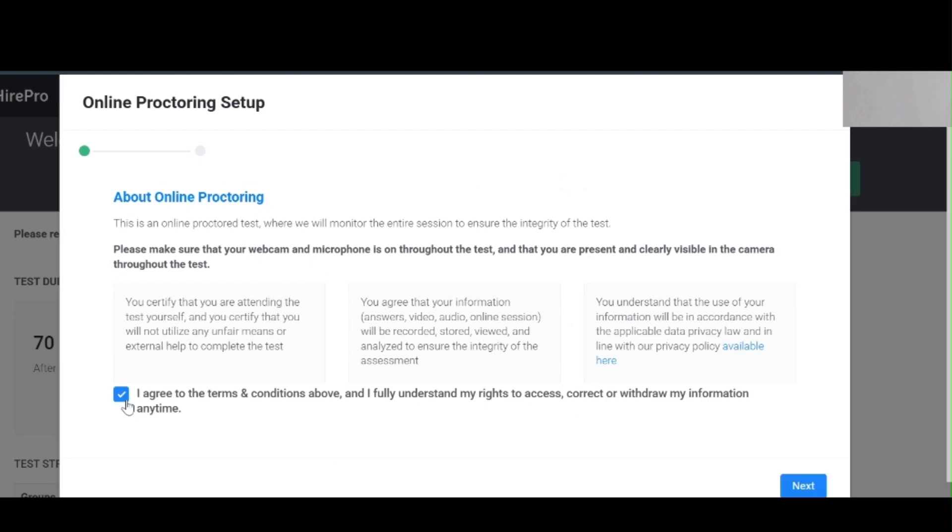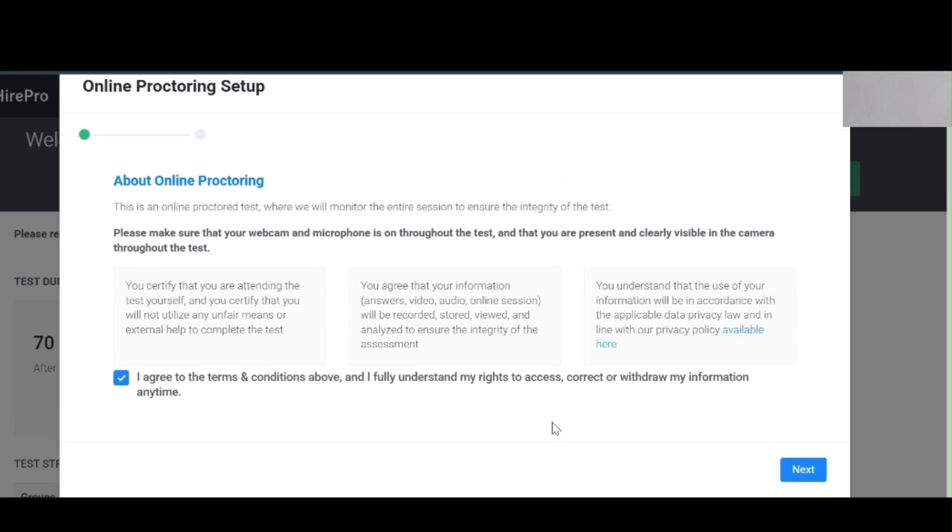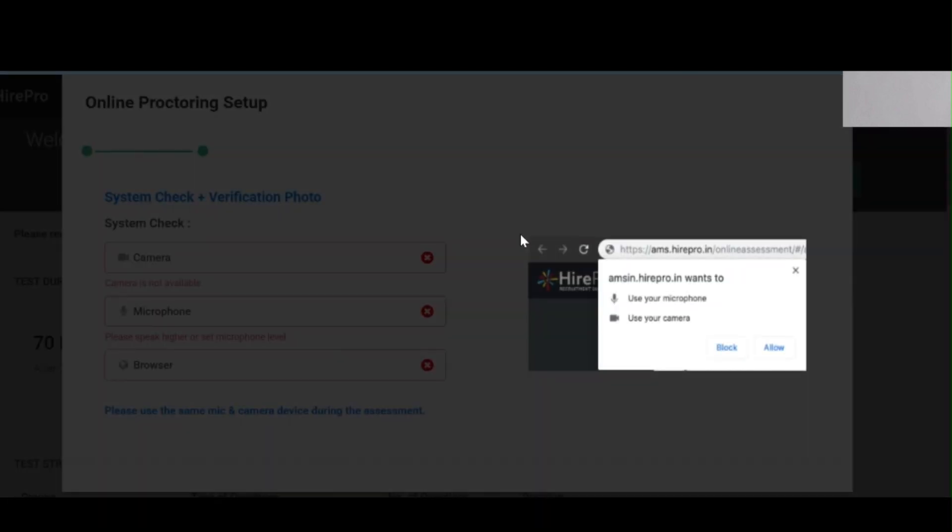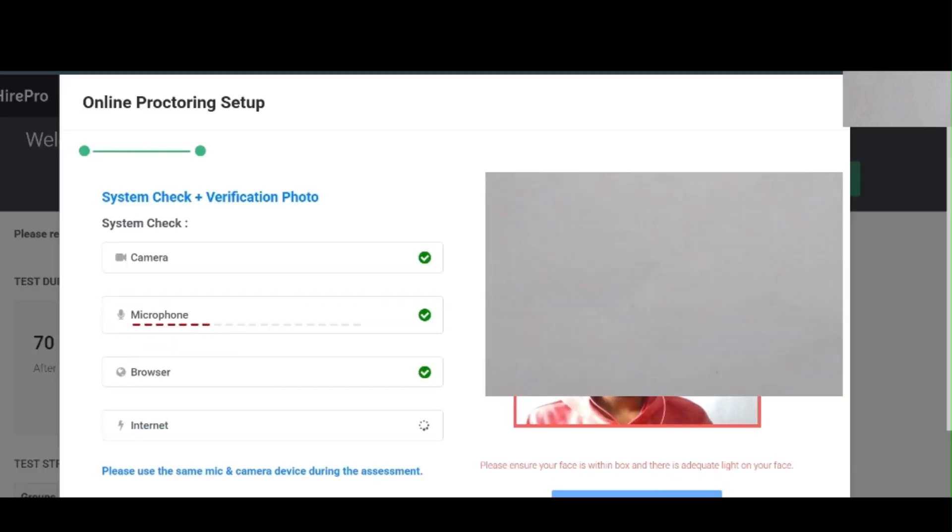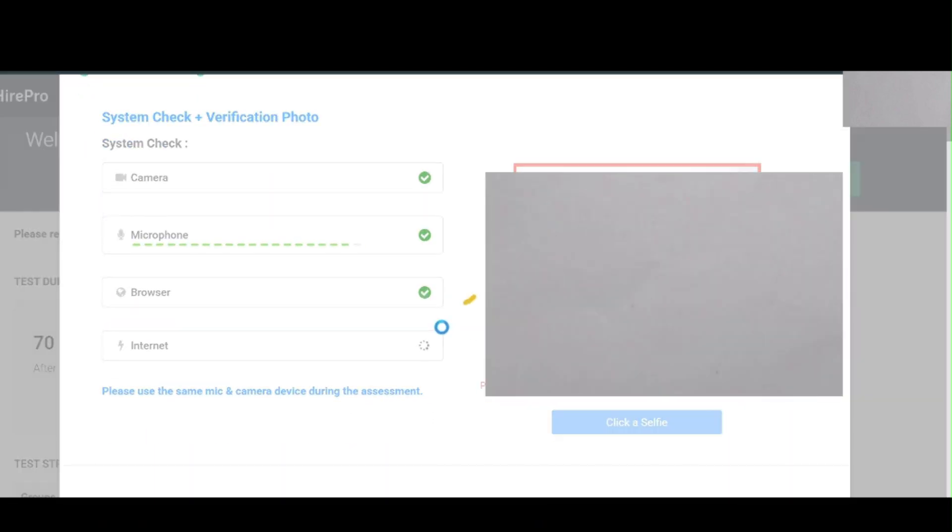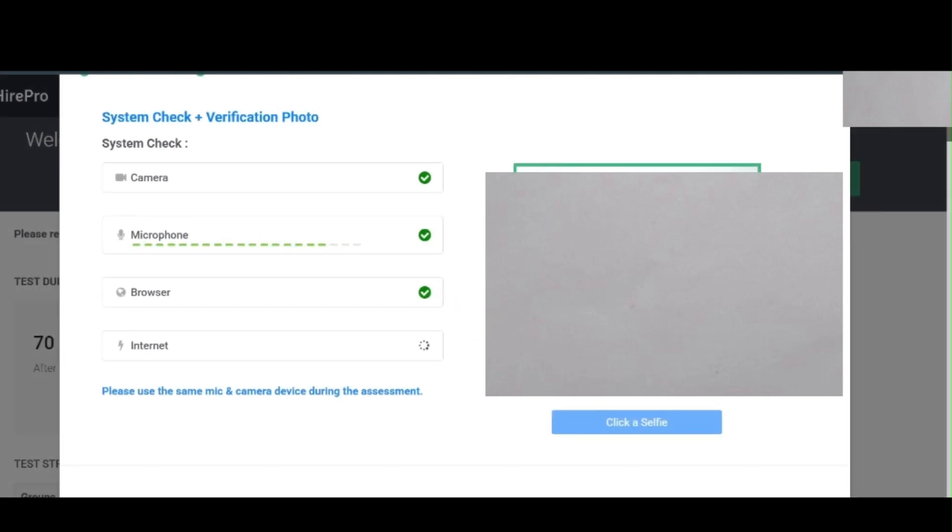We have to agree to the terms. We have to follow the camera, we need to give the camera access. It will verify that camera, microphone, and browser to also see the internet speed. Based on our internet speed, the exam will be given very fast.